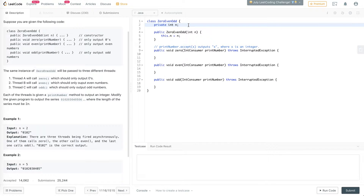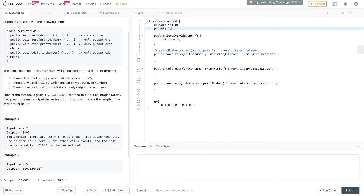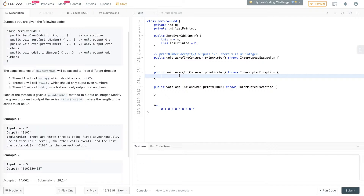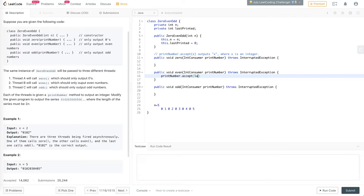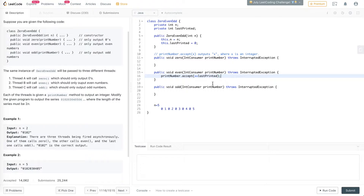The first thing we need is to keep track of what integer we printed last. So let's start with a lastPrinted integer initialized to zero — it will go from one to five. For the even method, we'll call printNumber.accept with ++lastPrinted, because we want to print lastPrinted plus one and also increment it. Similarly for the odd method. And for zero we just pass zero.